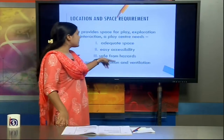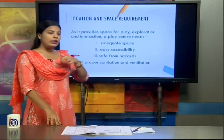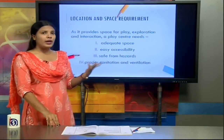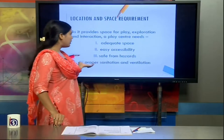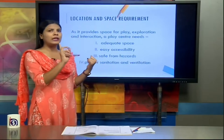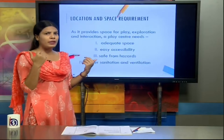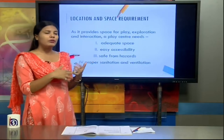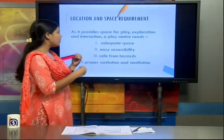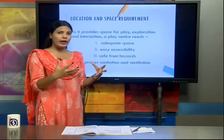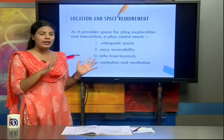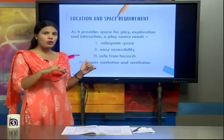A play center needs to be in a location free from hazards affecting the child's health. It should be free from pollution and not located in an industrial area where toxins are released into the air. We aim to build a play center where many trees are available so the air is less polluted and the land is stable.